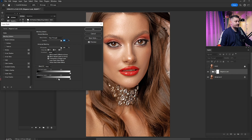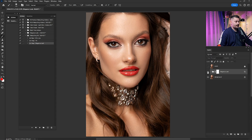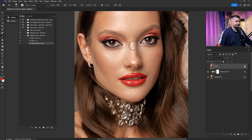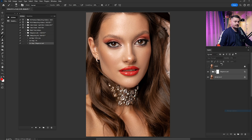Double-click the layer to access blend if. In the underlying layer, the darker parts slider — hold Alt, split it, and move it right until the effect fades from the darker areas. Check before and after — looking great. 100% opacity is too much so I'll lower it to 75%, then to 60%. Check before and after zoomed in — looking great. Now merge these layers into one, save the portrait, and post it on social media.